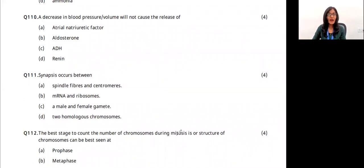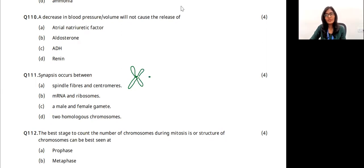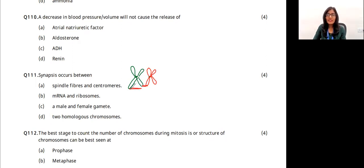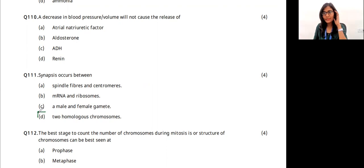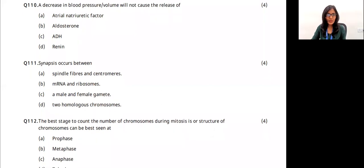Question 16: synapsis occurs between what? Synapsis is the binding of two homologous chromosomes — one homologous chromosome pairs with the other. Sister chromatids pair within a chromosome, while non-sister chromatids pair between homologous chromosomes. Synapsis occurs between two homologous chromosomes. The answer is option D.